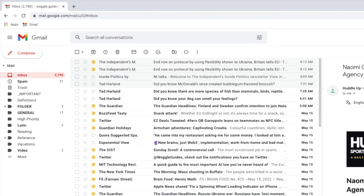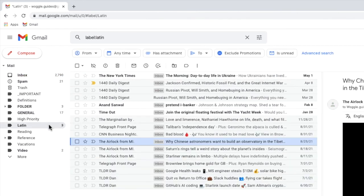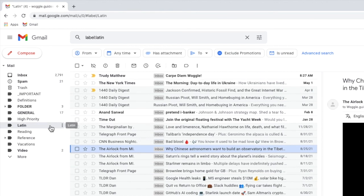The Gmail inbox then reloads and you'll see that the folder name we created has now been added to the left-hand panel. If I click into that folder, all the emails I've received which contain the search words I entered are shown. Any new emails that you now receive with those search terms will also then be automatically added to the folder as each new one arrives.